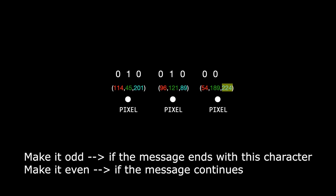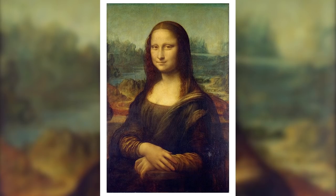But we still have 1 RGB value left which is the 9th one. We will use this as a termination indicator. We will make it odd if the message ends here. And we will make it even if there are more characters following the current character. So we are making use of this to indicate us whether the message ends here with this character or if it continues. And that's how you encode a text into an image.